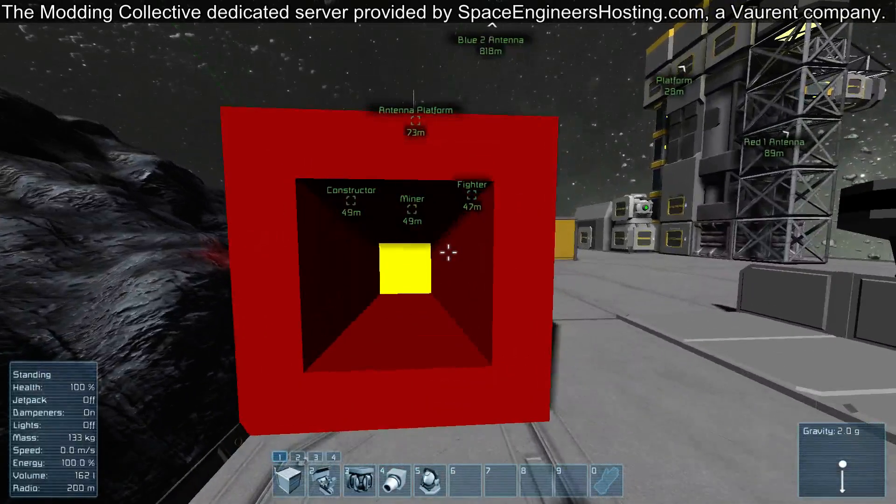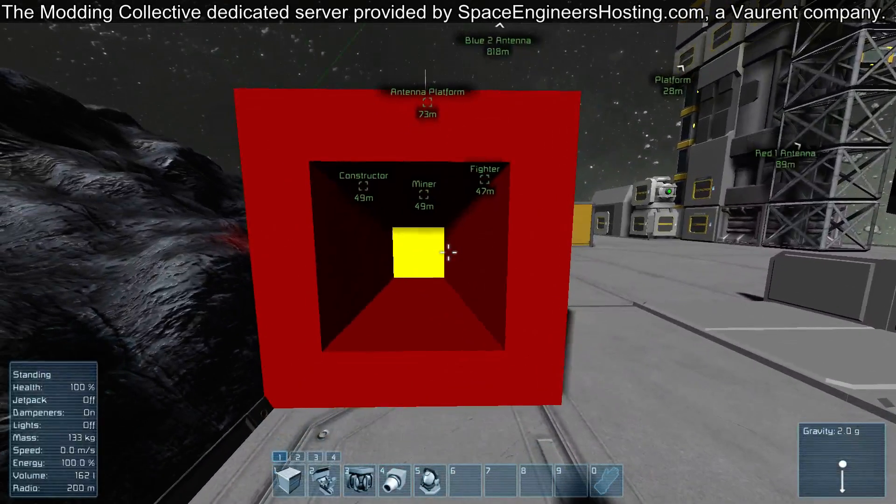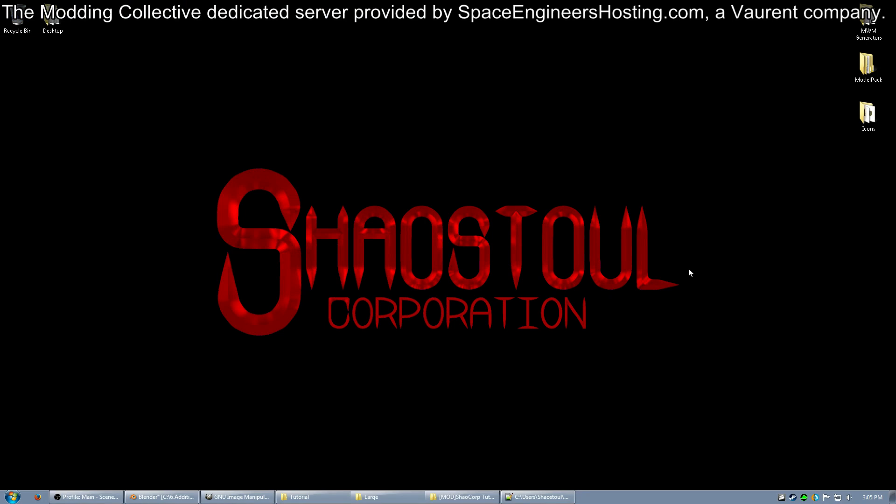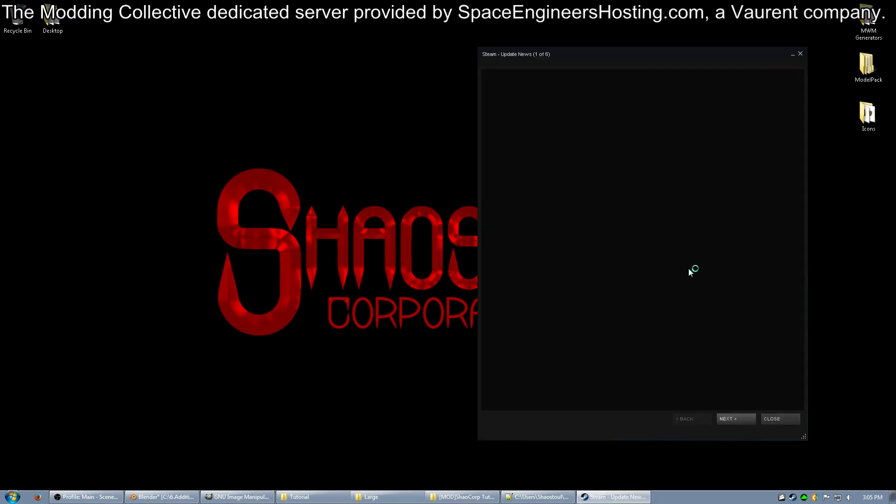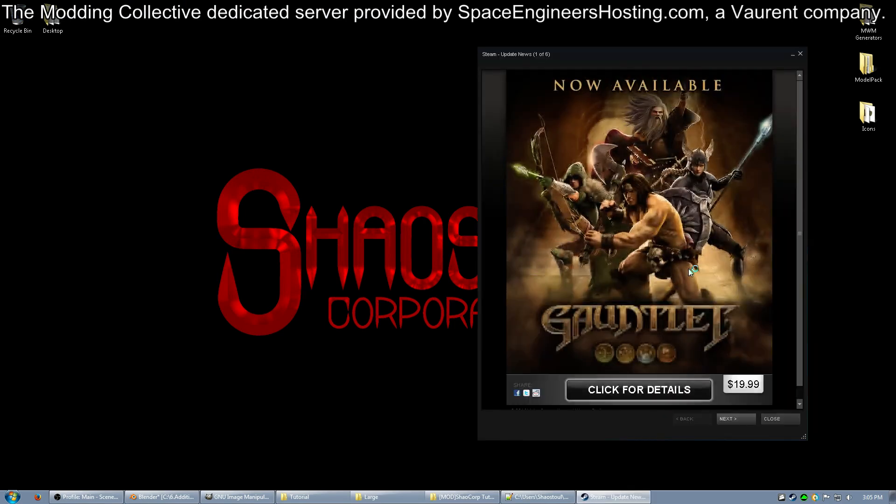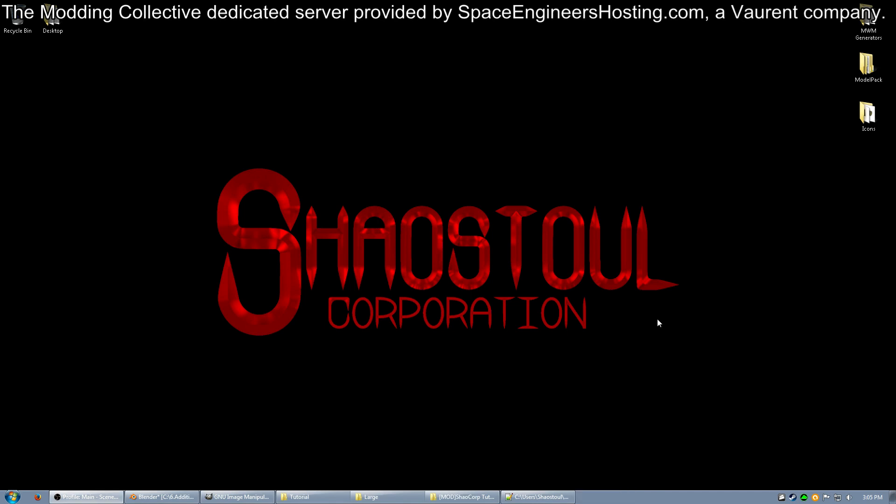Usually when I exit Space Engineers, I just press Alt-F4. All right, so that pretty much covers everything for this video. That was a really quick, really simplified version of getting a block into the game. Hopefully that answers a lot of people's questions. We'll figure out from there if anybody needs more in-depth information and exactly what I should be covering in future videos.